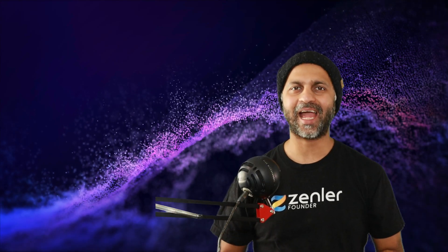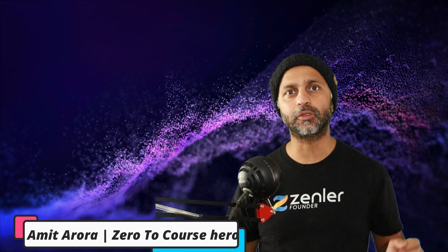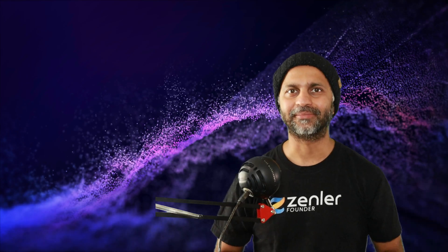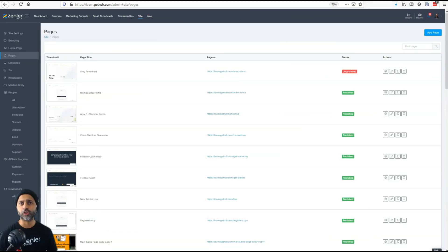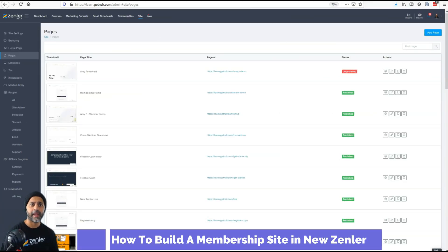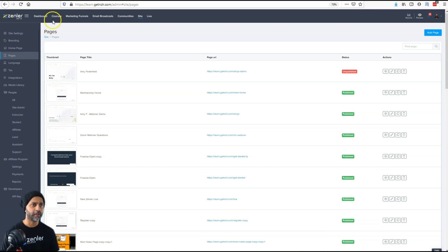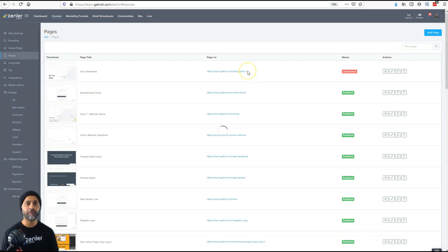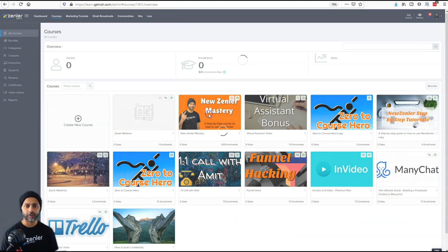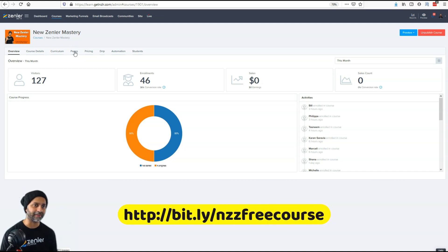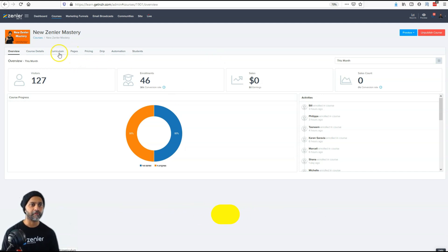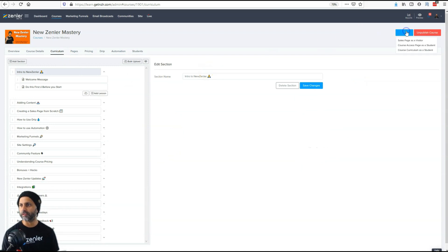Welcome back to the channel, this is Amit and today I'm going to show you how to build a membership page in New Zenler. Without further ado, let's get started. First I'm going to show you the membership site that I have built and then walk you through how I did it. I'll go into courses and preview what this looks like for a student.